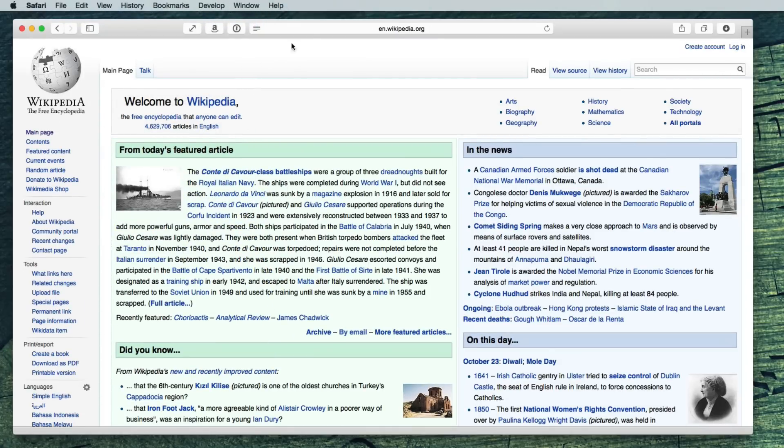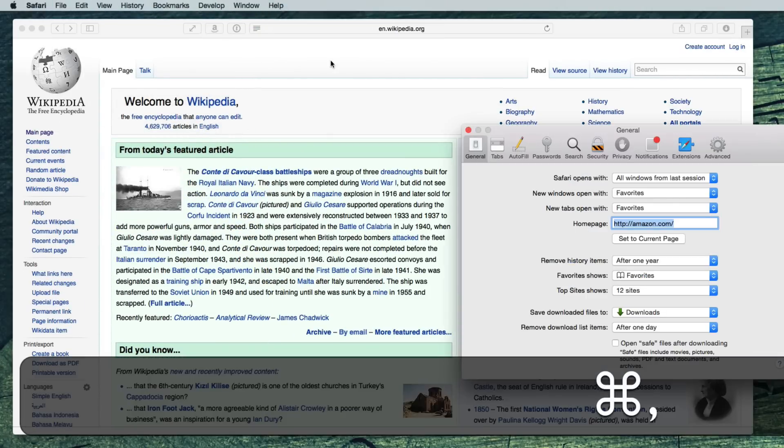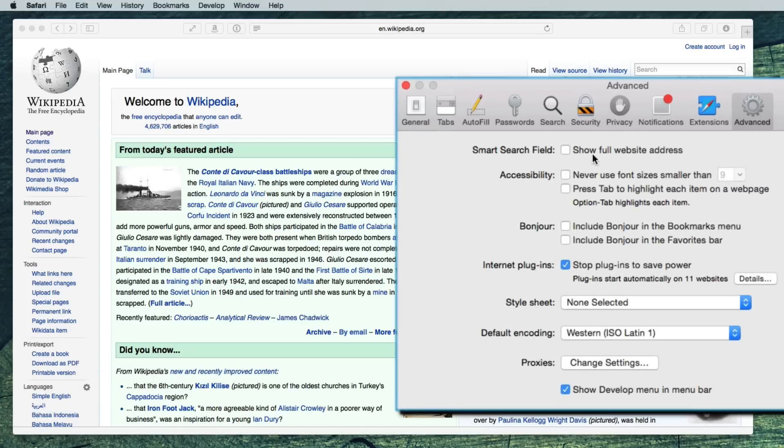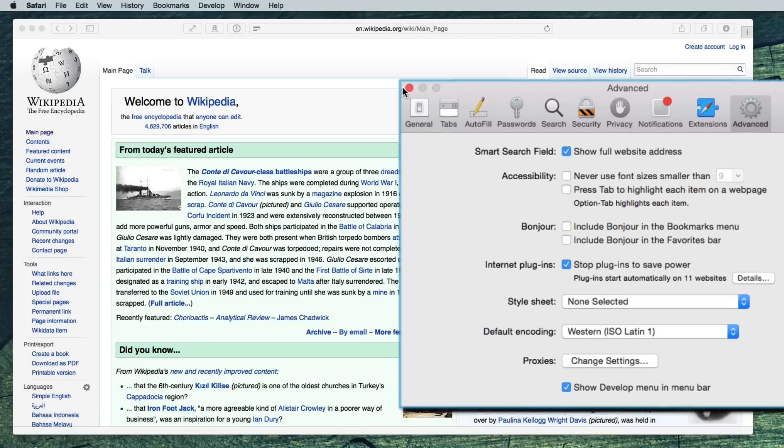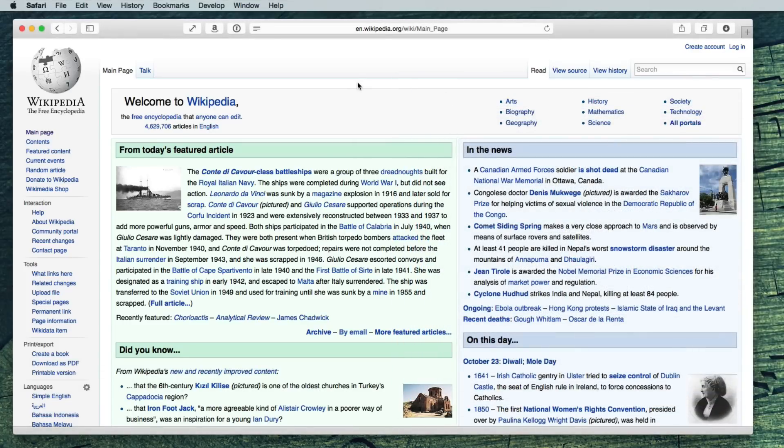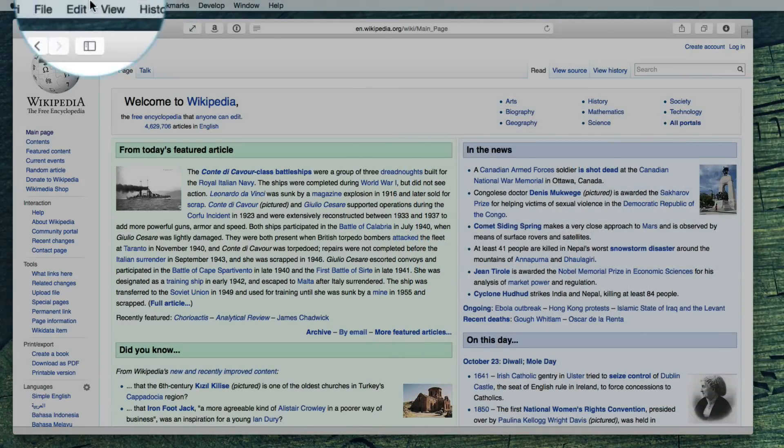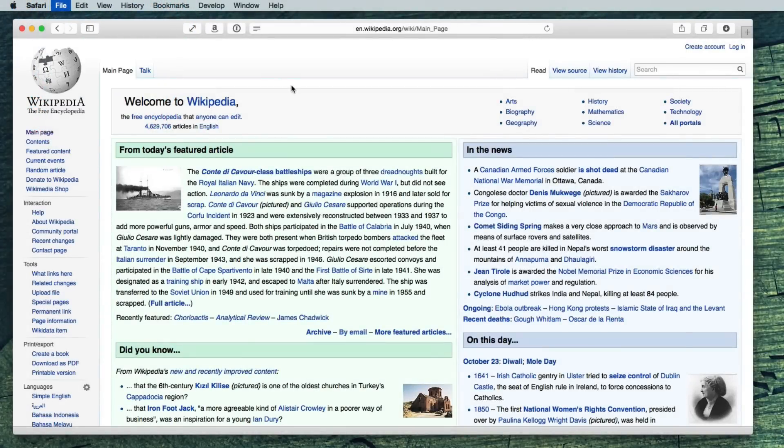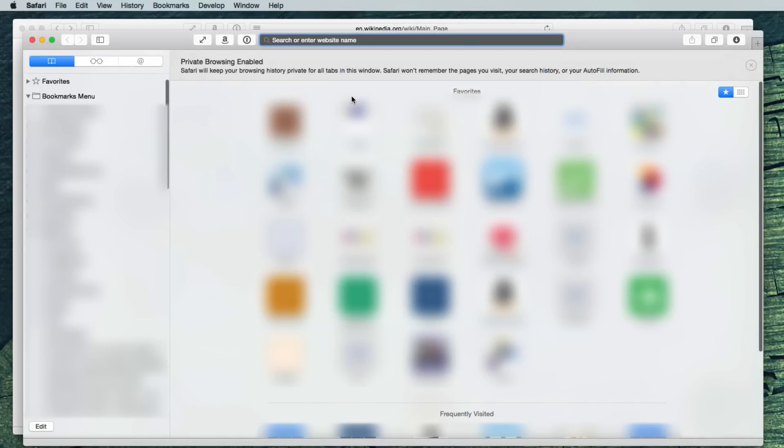Also, you can show the full web address in Preferences, Advanced, Show Full Website Address. And just for fun, you can create special new windows. File, New Private Window. Everything done in a private window should be kept out of your browsing history.